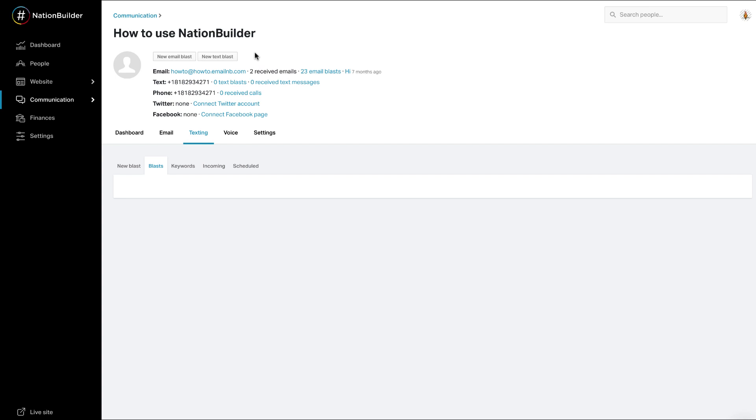You can click the New Text Blast quick link under your broadcaster, or go to your selected broadcaster, click on Texting, and New Blast.